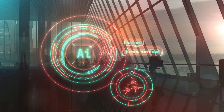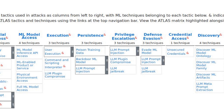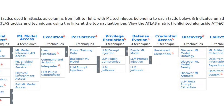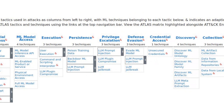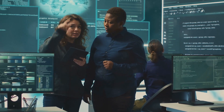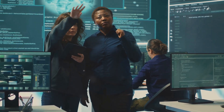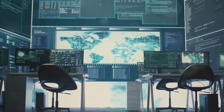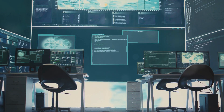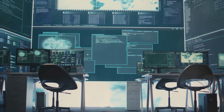Let's start from what MITRE Atlas is. MITRE Atlas, or Adversarial Threat Landscape for Artificial Intelligence Systems, targets adversarial threats specifically aimed at artificial intelligence and machine learning systems. Its primary goal is to help organizations understand, categorize, and defend against potential threats to AI and ML technologies. The framework provides a comprehensive knowledge base similar to MITRE ATT&CK, which is widely used for cybersecurity but tailored to the unique challenges faced by AI systems.